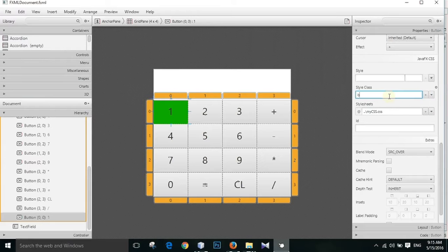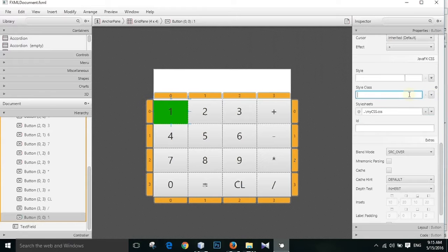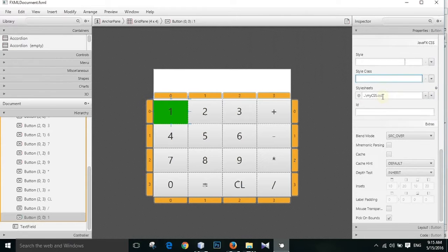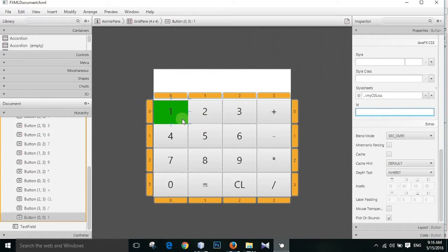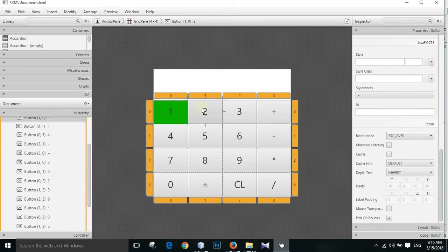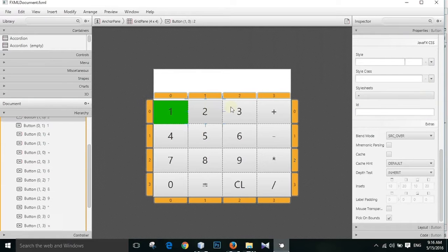So, style class. You just don't have to select a style class. It is already selected. And we have to apply the same to all of these buttons.